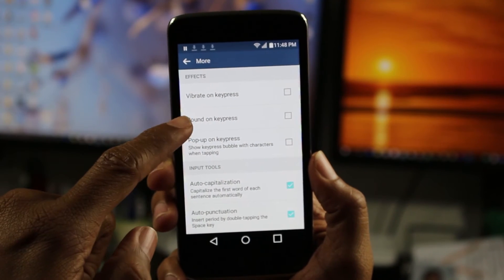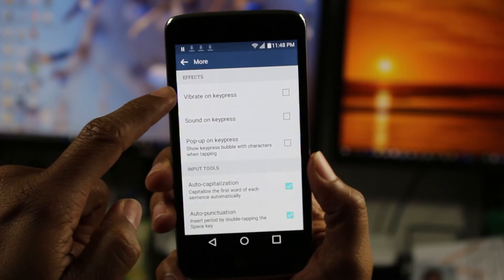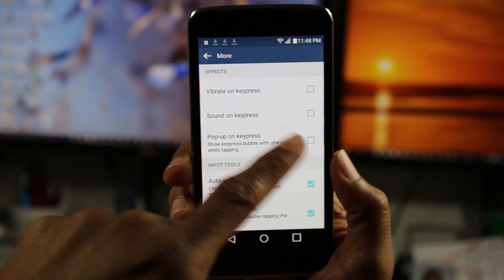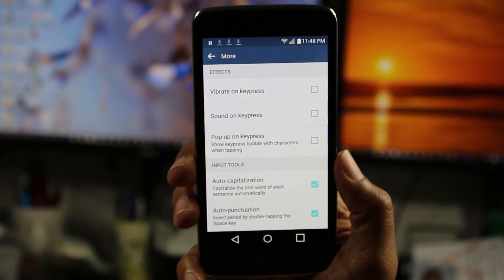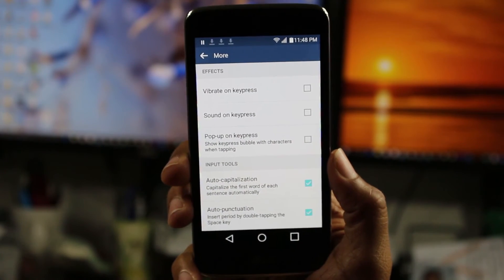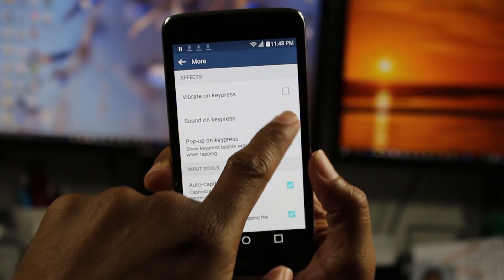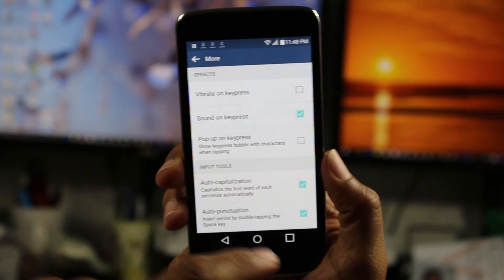I sort of like the sound, but I'm not big on the vibration. So that's why I have it the way it is. I would check that and leave that unchecked.